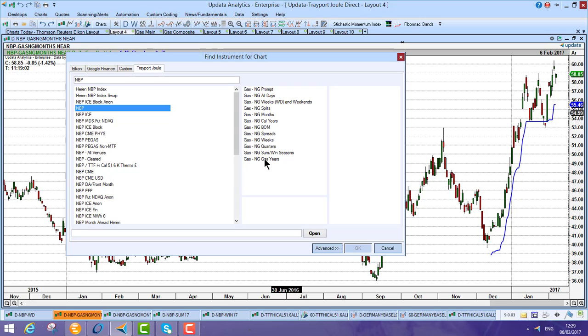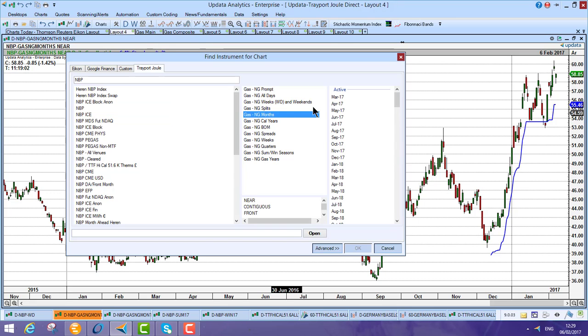So if I go to Front Month MVP, these are all the contracts here, but of course Updater has this ability to join these contracts together. So you can have a contiguous or a continuous chart.